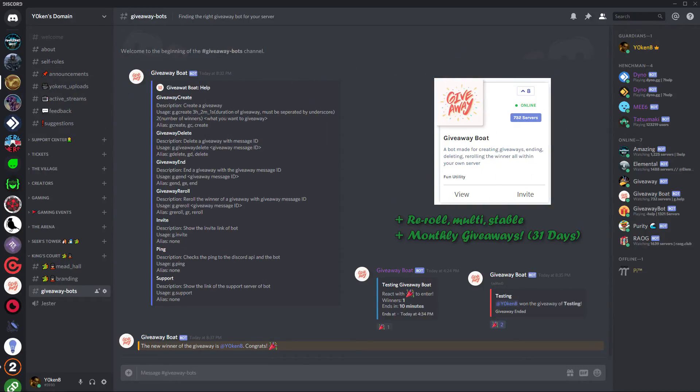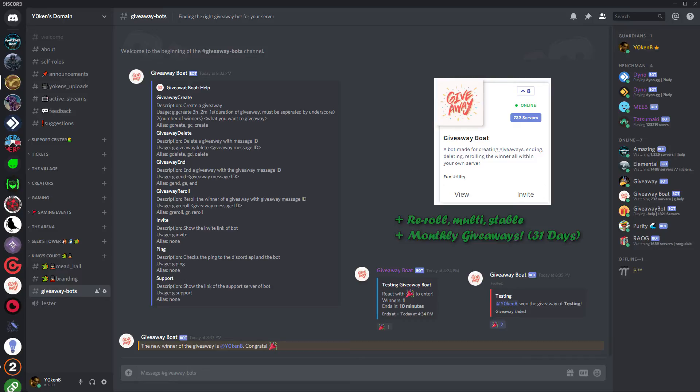I really hope more and more people will start adopting the Giveaway Boat in their server instead of the giveaway bot, because exact same functionality, just for month long giveaways as well.